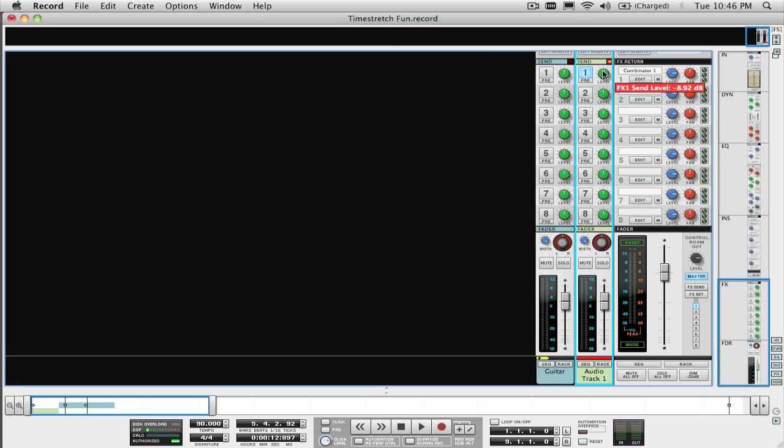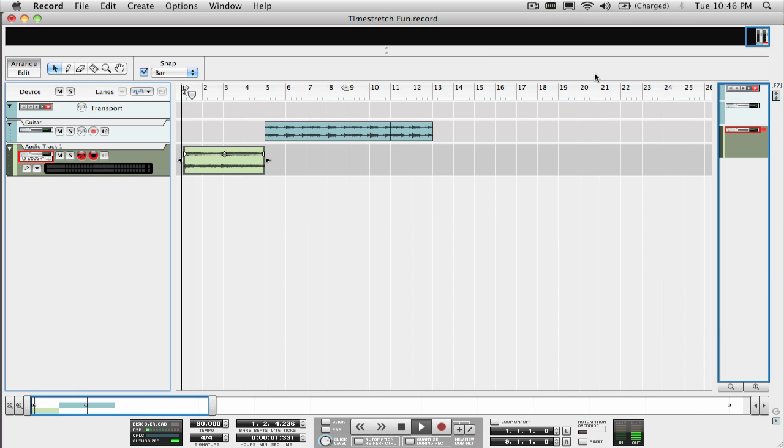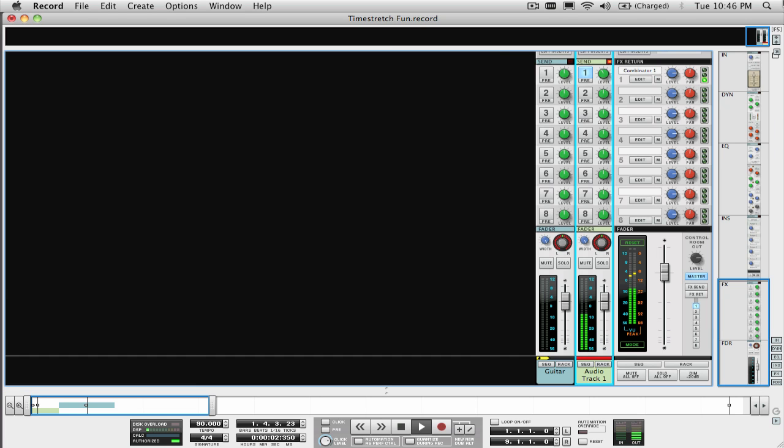Add some effects, and just like that, we've created some other-worldly sounding textures using just that original guitar track as the source.